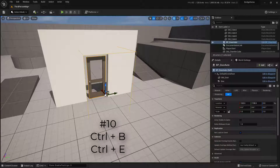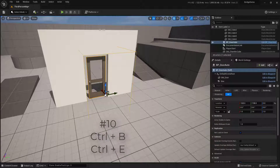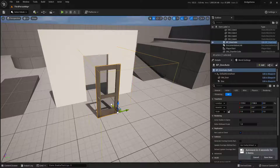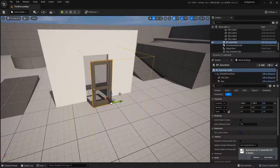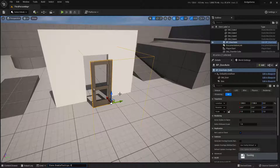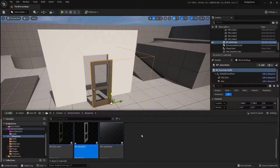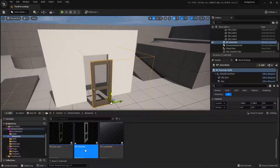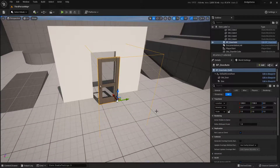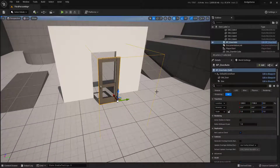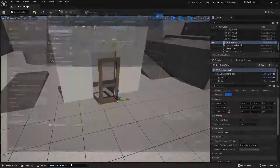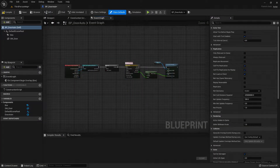This last tip is actually two in one. It allows you to find something inside the content browser or skip the content browser completely. If you select something in your world and hit Control+B (as in boy), it will find it inside your content browser — which is great. The other thing you can do is, with an object selected, hit Control+E (as in echo), and it will actually open up that editor right away so you can get in and start playing with the code immediately.